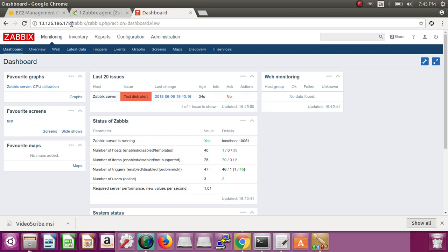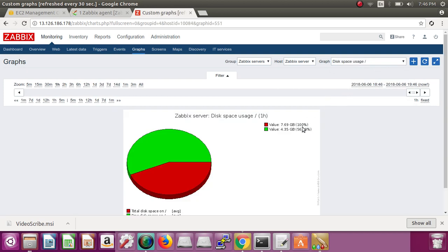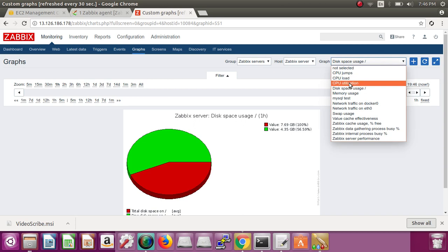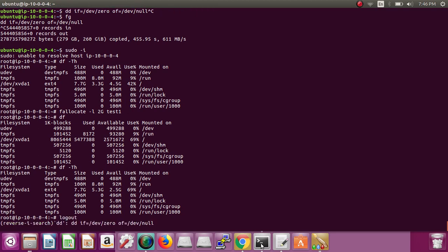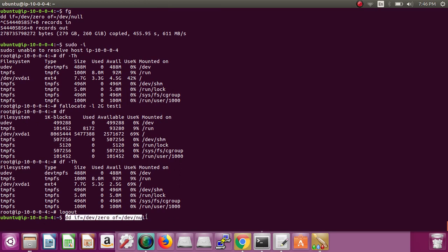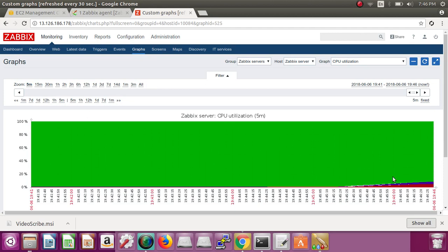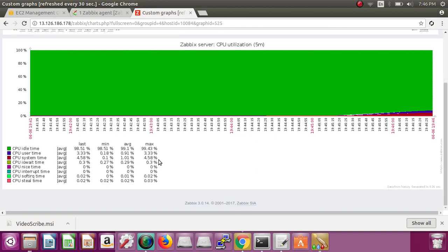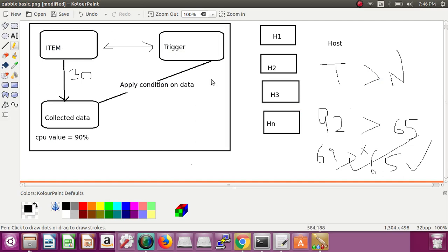This is how we generate alerts. Now go to the monitoring tab and select graphs. You can select disk usage to see the graph. There are many graphs — for example, CPU utilization shown in green means 100% available. Let's also increase CPU to show you the graph change. This command will increase the server's CPU and within one minute the graph will change from green to red and blue, showing what is red and what is blue.